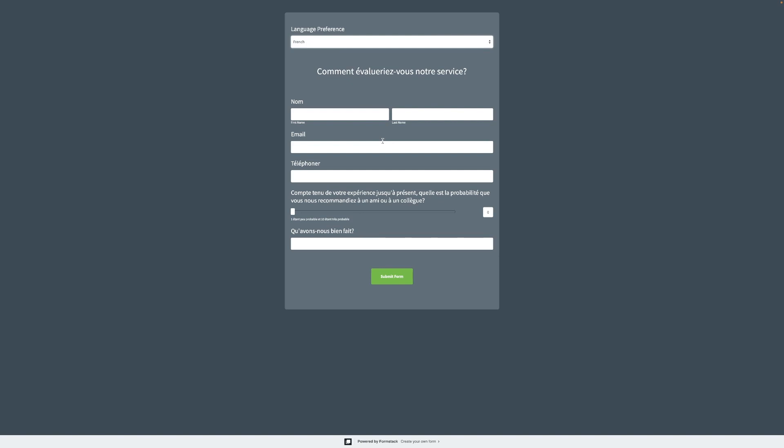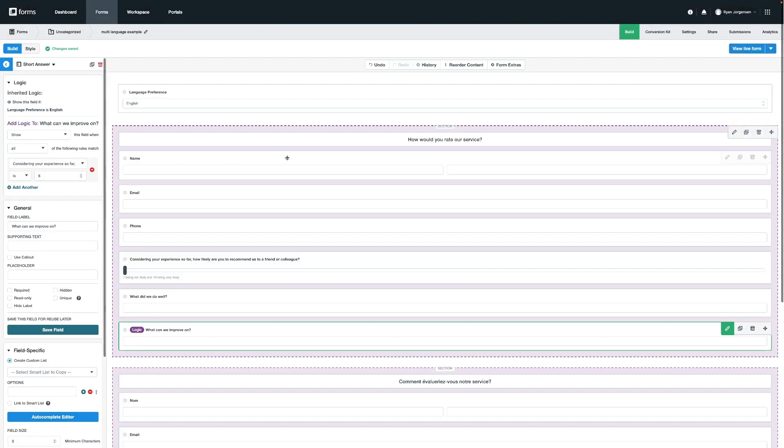Although we only covered how to add conditional logic to a section in this video, you can follow the same steps when adding logic to your fields.